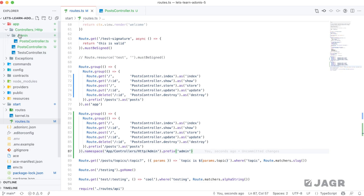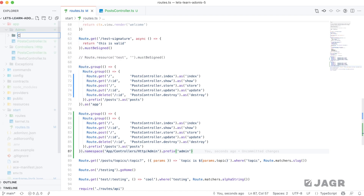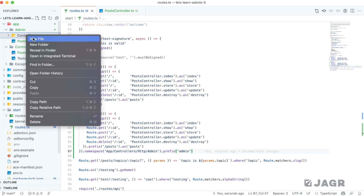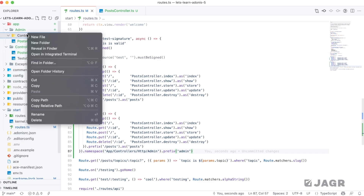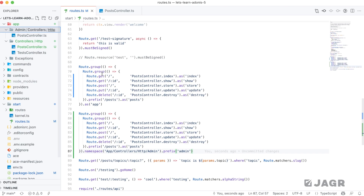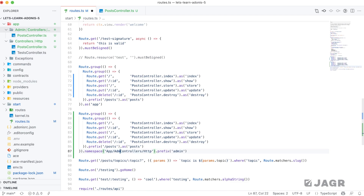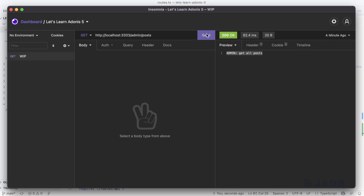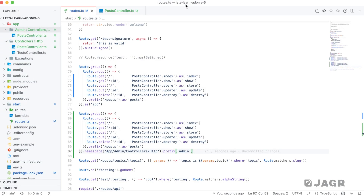If you prefer the app/admin/controllers/HTTP folder structure, you'd manually move the files and create those folders — which is no big deal. Update the namespace accordingly, removing admin from the HTTP path and prepending it after app. Testing again in Insomnia confirms it works just like a charm. That gets us started with controllers. In the next lesson, we'll expand on resourceful routes and resourceful controllers and look at the options and various ways to define them.